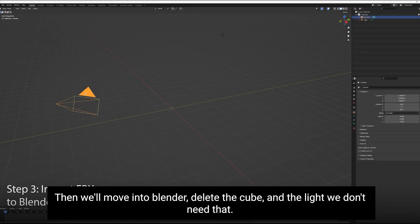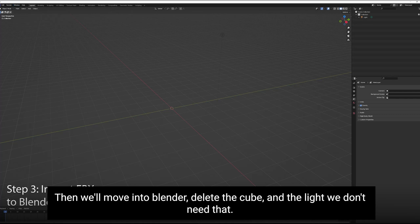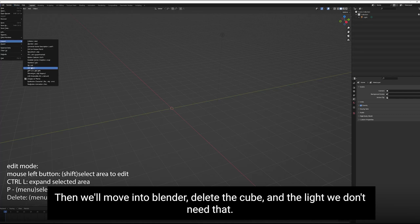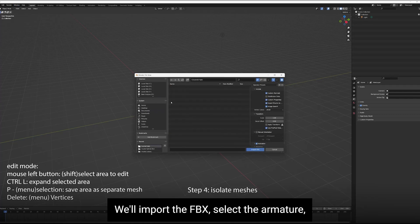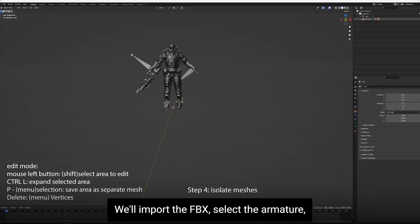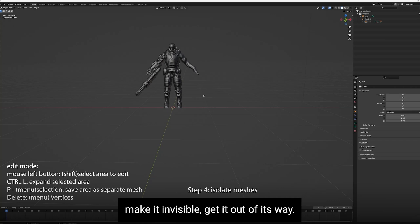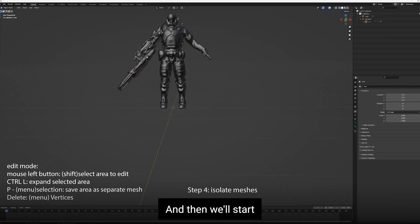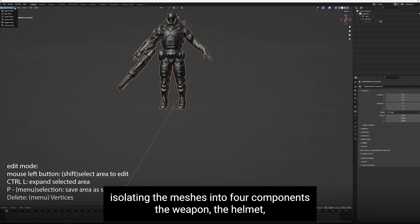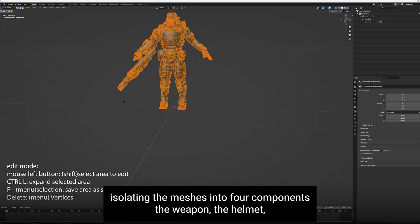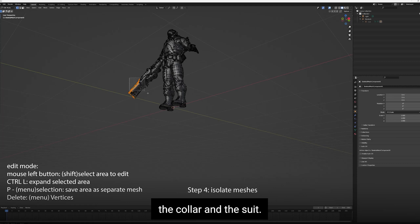Then we'll move into Blender. We'll delete the cube and the light. We don't need that. We'll import the FBX, select the armature, make it invisible, get it out of the way. And then we'll start isolating the meshes into four components: the weapon, the helmet, the collar, and the suit.